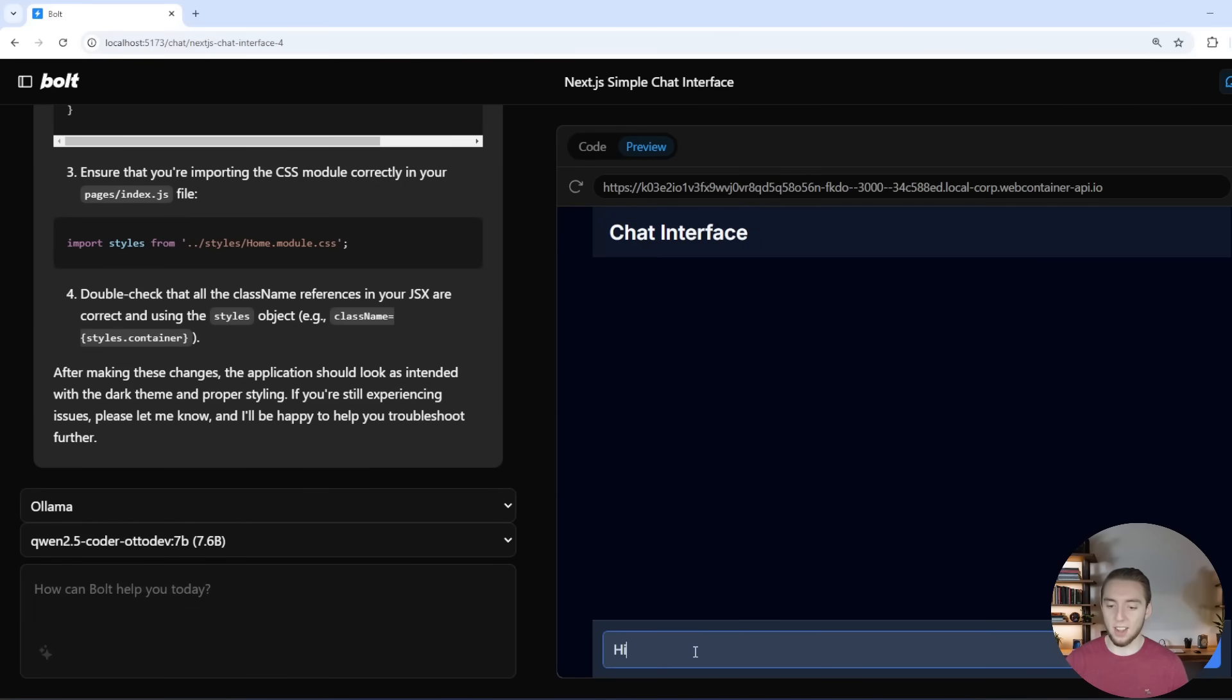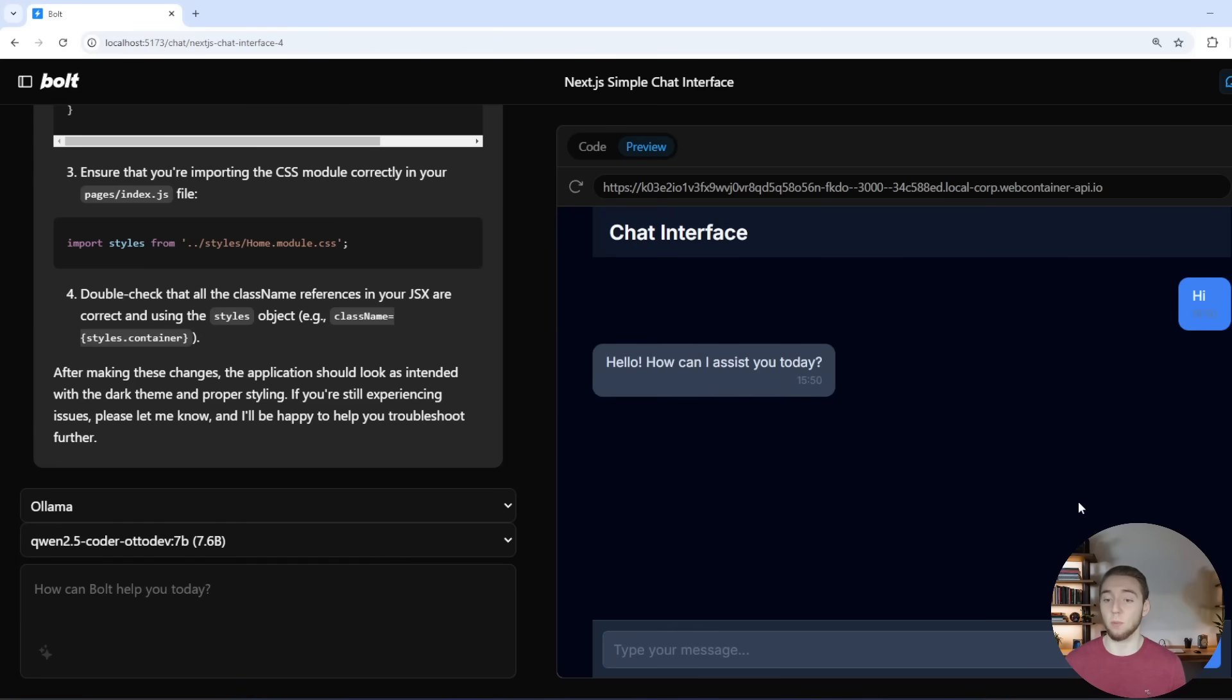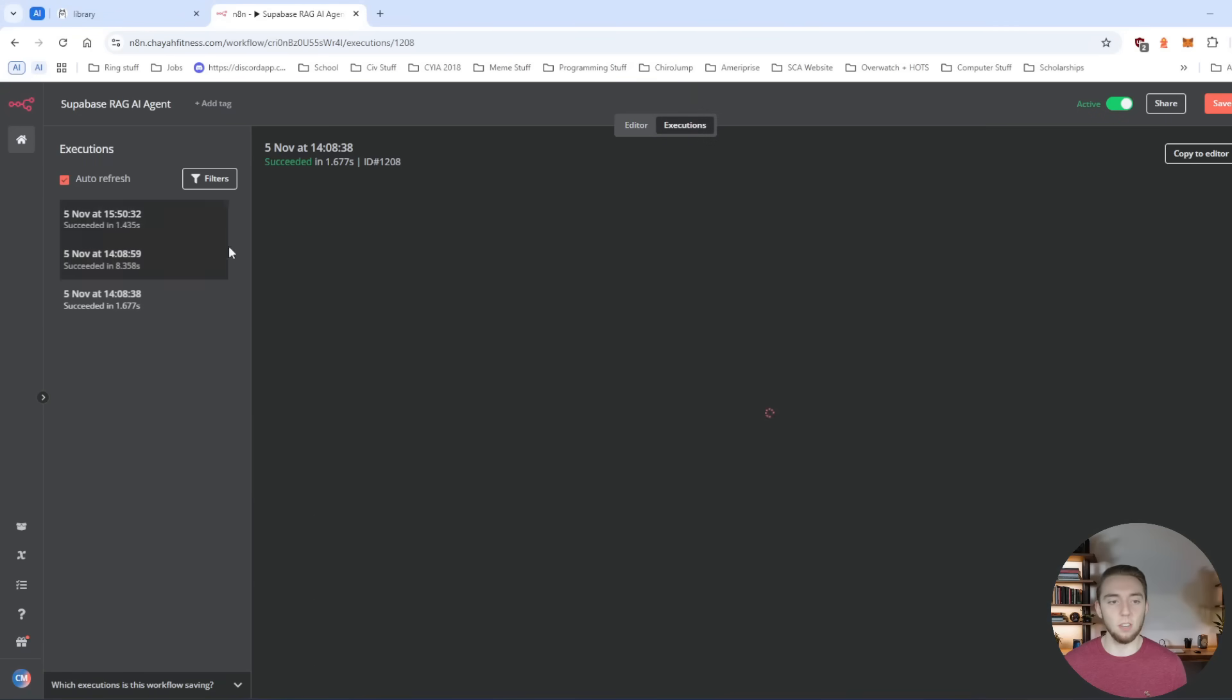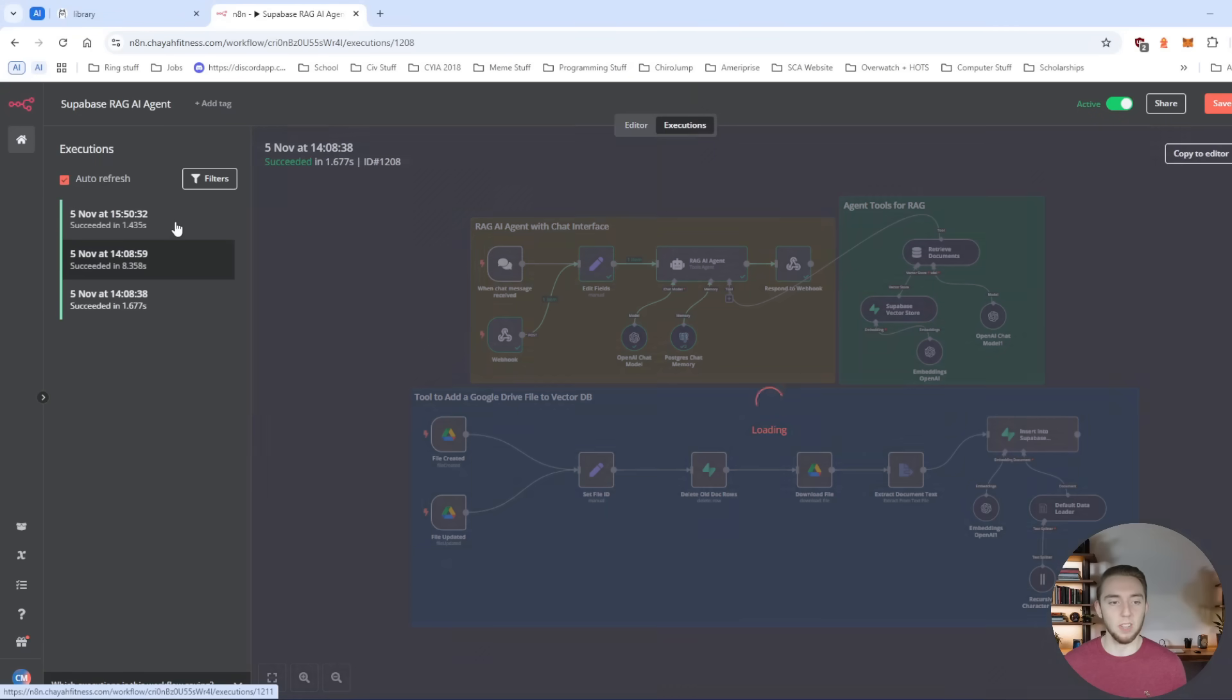So when I say hi, it shouldn't just give me a sample message, it should actually invoke my workflow. And there we go. I got a response. Hello. How can I assist you today? Beautiful. And if I go into my N8N and go to the execution history, sure enough, just right now, it is 350 my time.